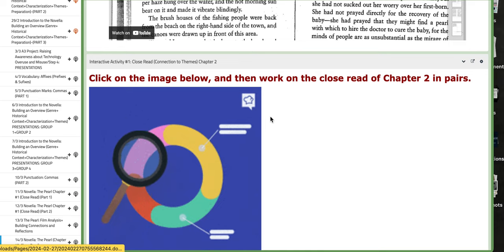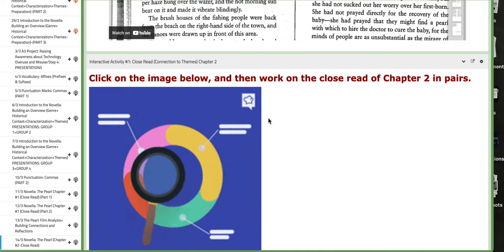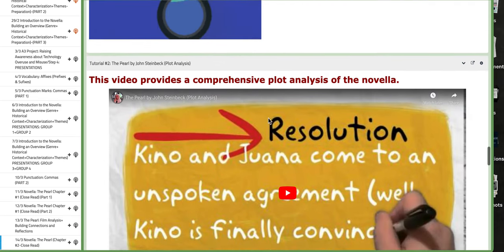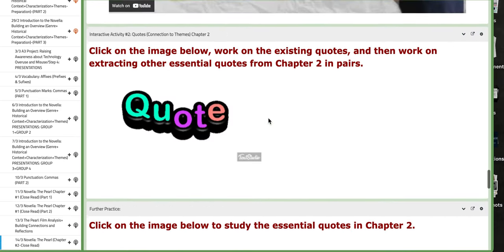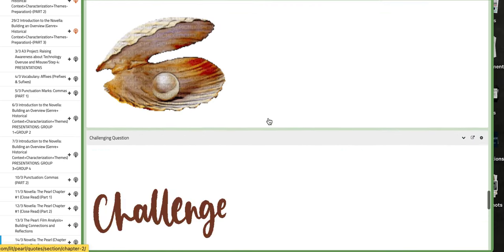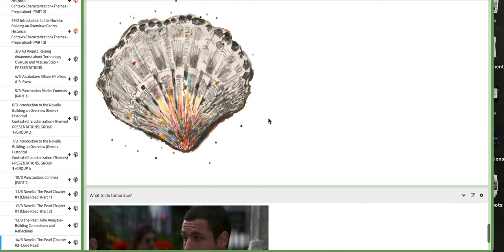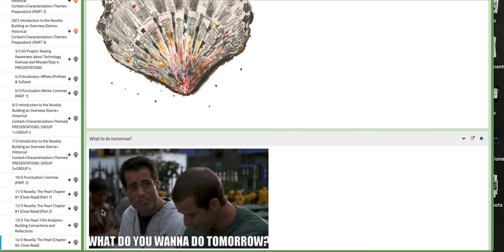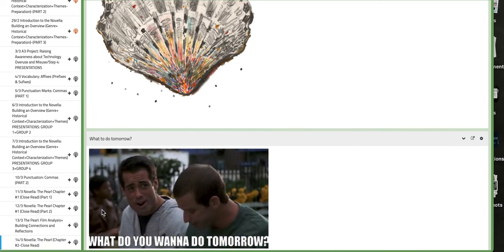You have the same thing. You have the close read of chapter number two, and the quotes, essential quotes, and so on. Thank you so much for listening, and have a nice day.